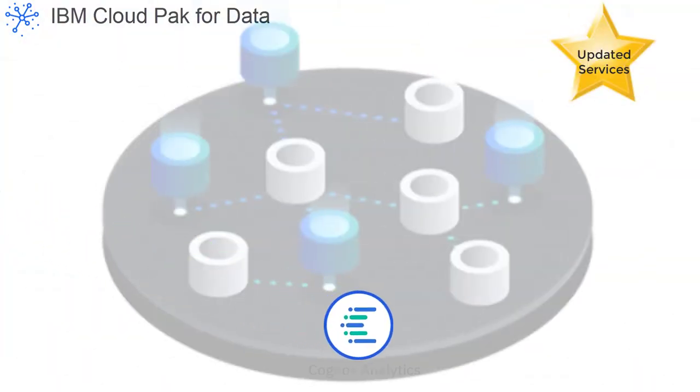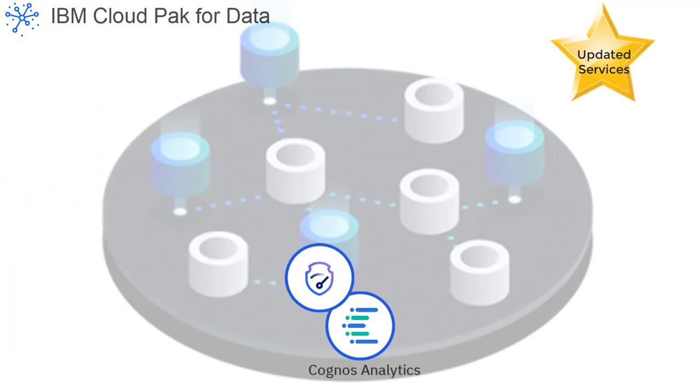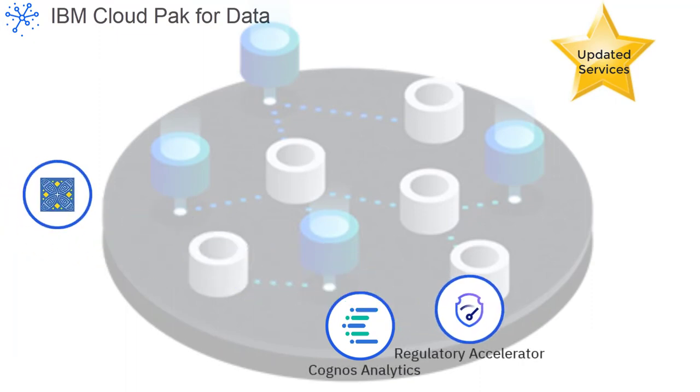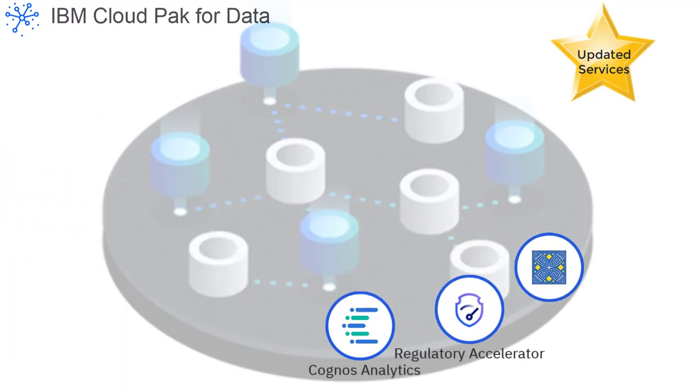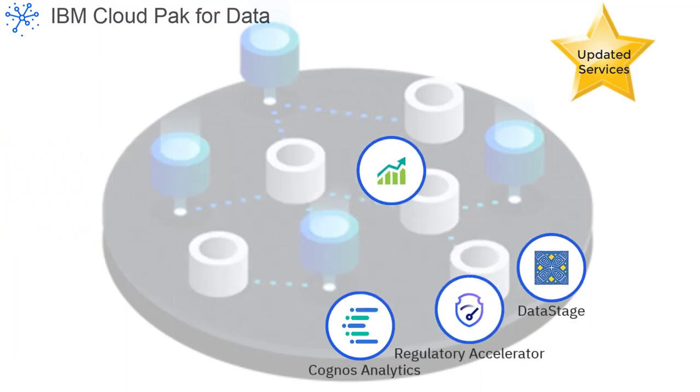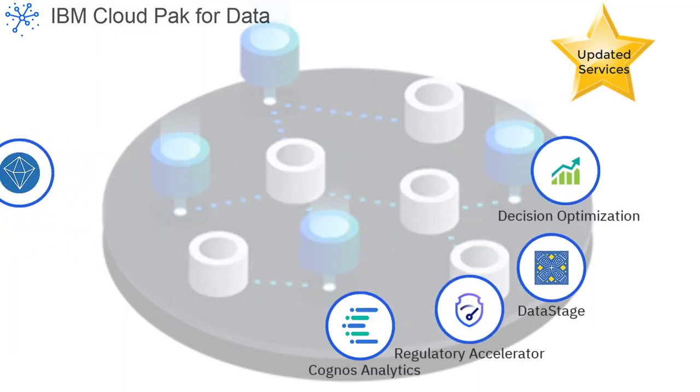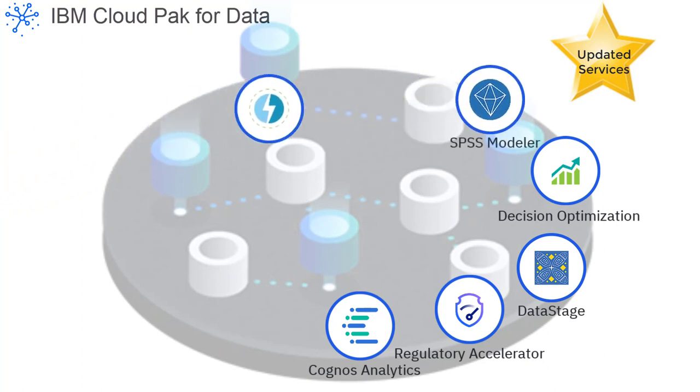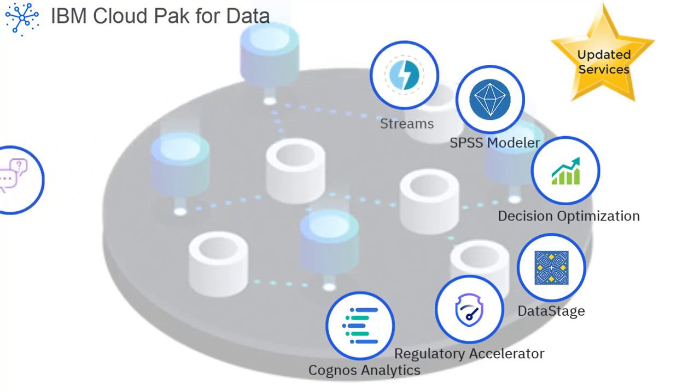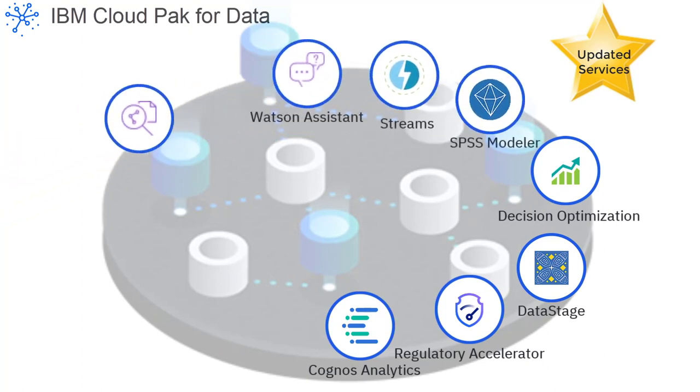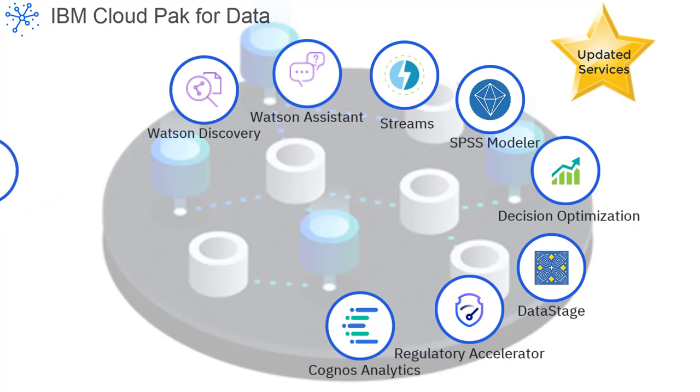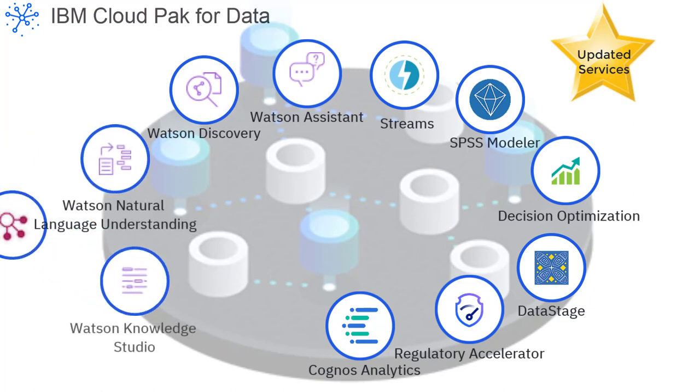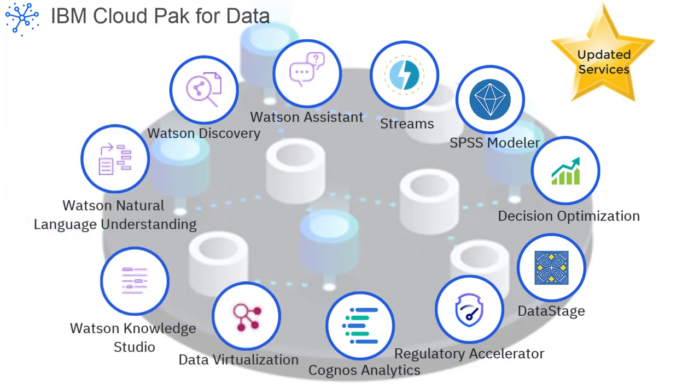Cloud Pak for Data version 2.5 also includes enhancements to many of the existing services, such as IBM Regulatory Accelerator, Data Virtualization, Cognos Analytics, IBM Streams, and Watson AI Services, like Watson Natural Language Understanding and Watson Discovery.